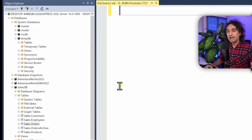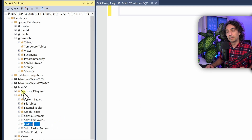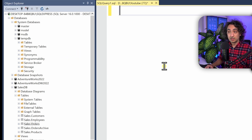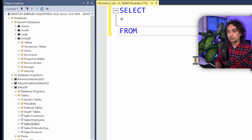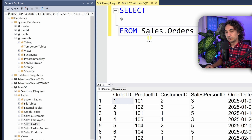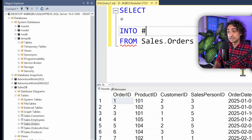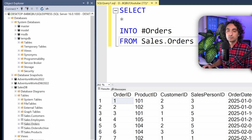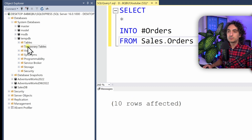The plan is to make modifications on the orders table without touching it directly. I'll take a copy and create a temporary table from it. The query is: SELECT * FROM Sales.Orders. To create a temporary table, insert INTO between SELECT and FROM — say INTO #orders. That's it. Execute it, and we see 10 rows are affected with no errors.